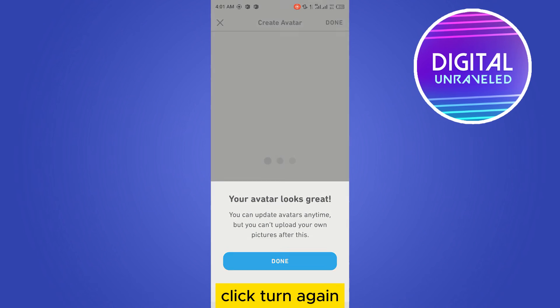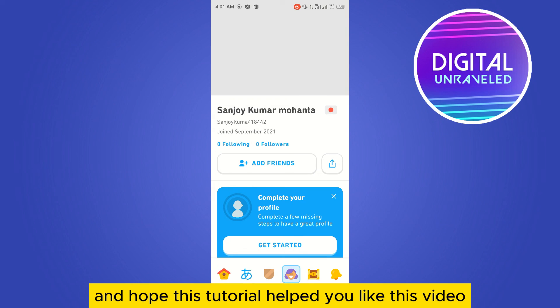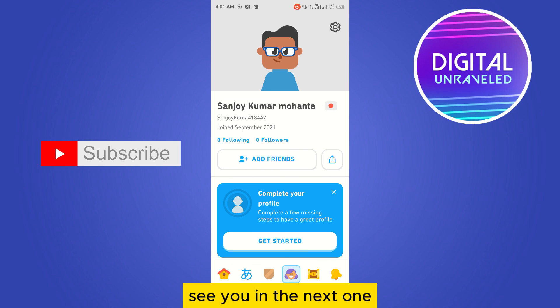After that, click done on the top right corner. Click done again — that's it, your avatar has been made! If this tutorial helped you, please like this video and don't forget to subscribe to my channel. See you in the next one.